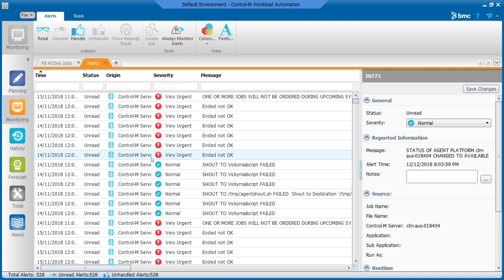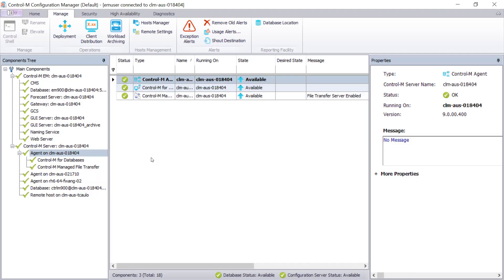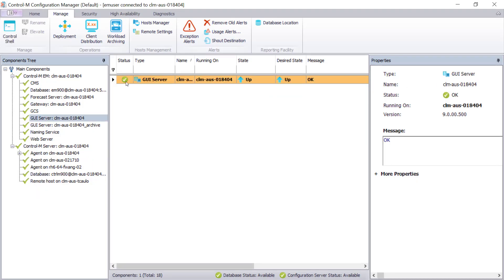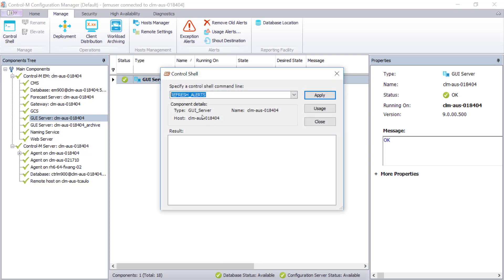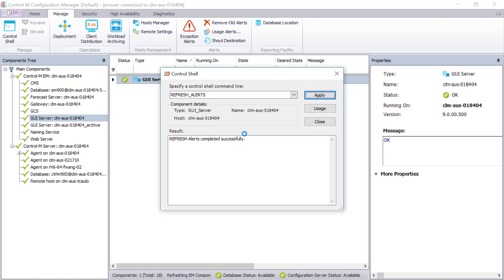Now, let's continue to demonstrate how to refresh alerts using Control Shell on CCM. Select the GUI server and then Control Shell. Then, put in refresh_alerts on the command line. Then, click Apply and close the command shell window.